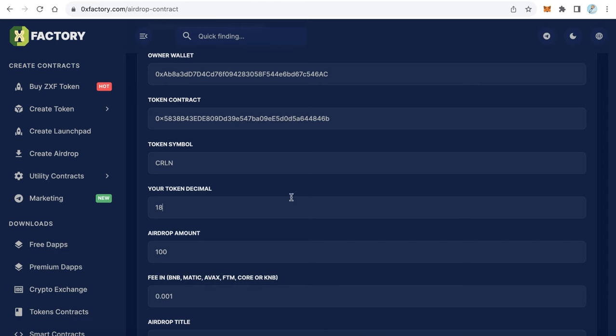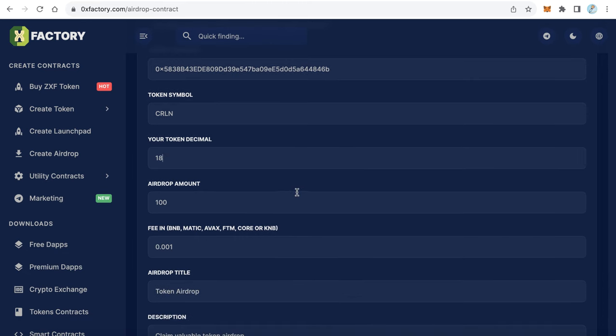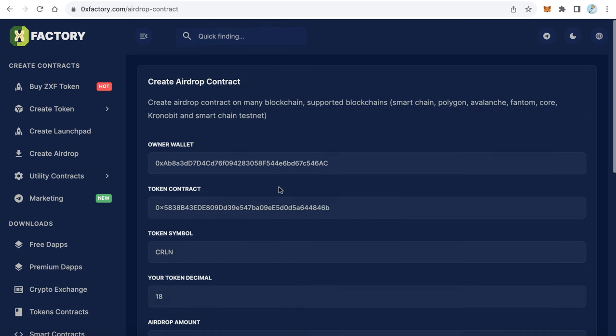The airdrop amount - how many tokens you want to distribute for every wallet? For example, this is the default value 100. I will make it 3000 for example. And here the fees - how much you want to collect when someone claims your token, your airdrop?